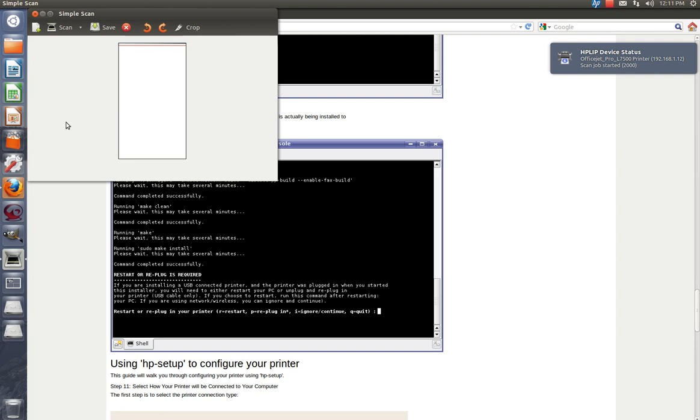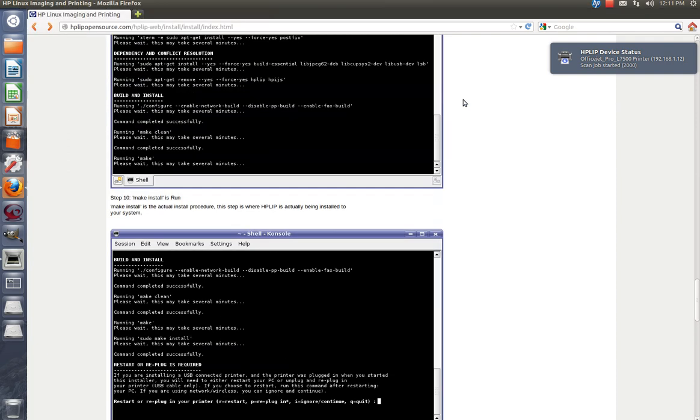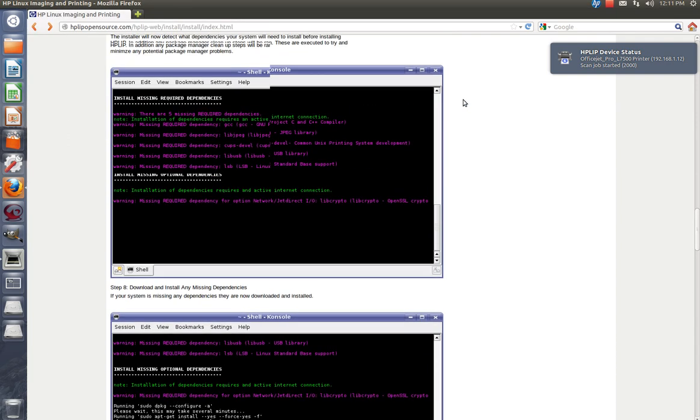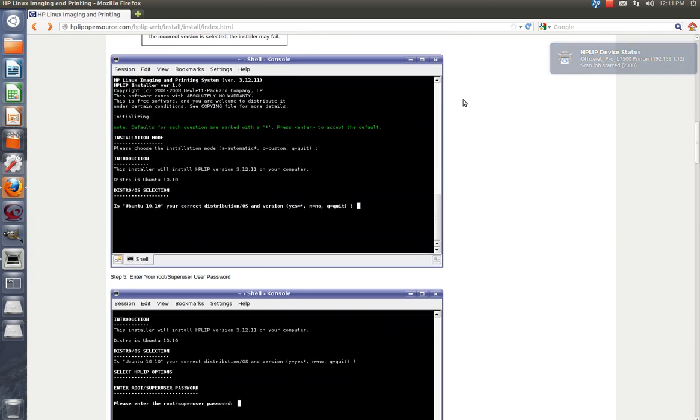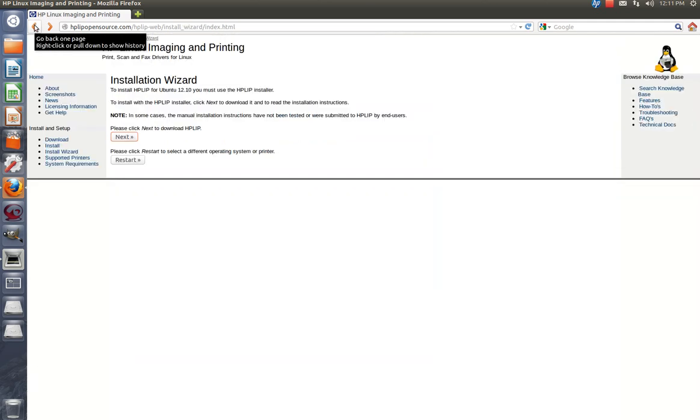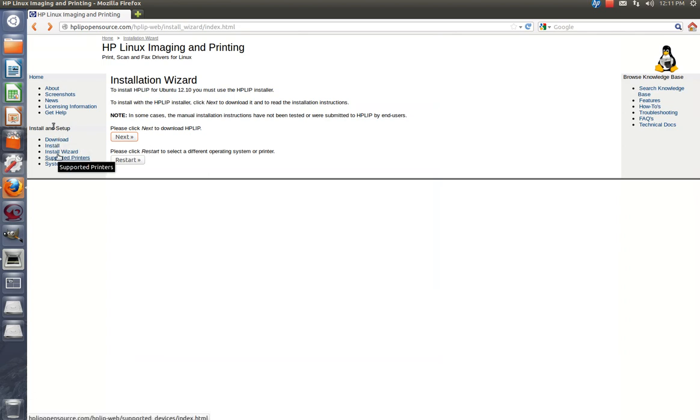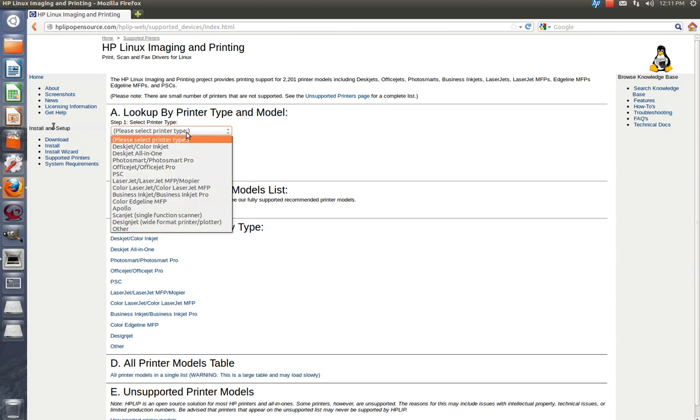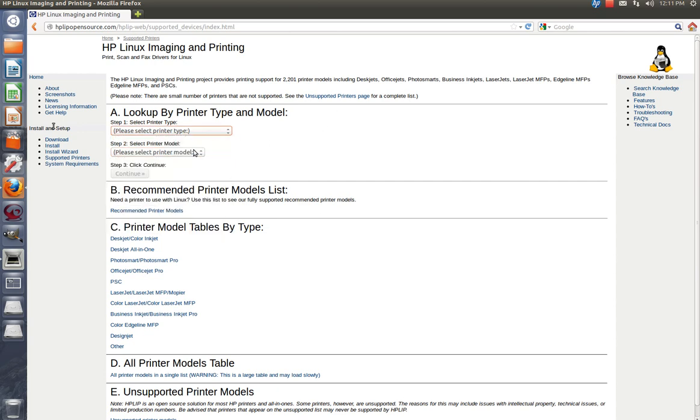So I suggest you use this right here. And I'm going to give you the web page that I initially came to, because where you could find your HPLIP printer. You can go install and setup, install wizard, supported printers. I'm going to click on that. And pretty much what I'm going to do is select your printer type and your printer model. This is still for HP.